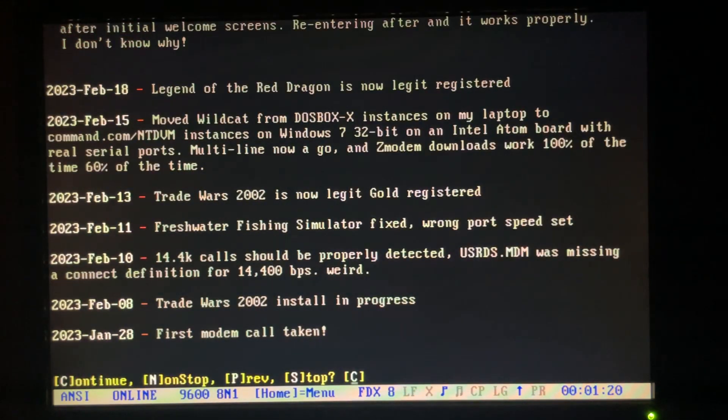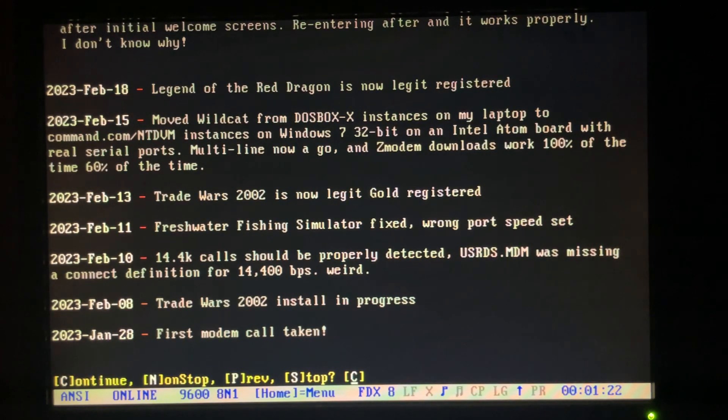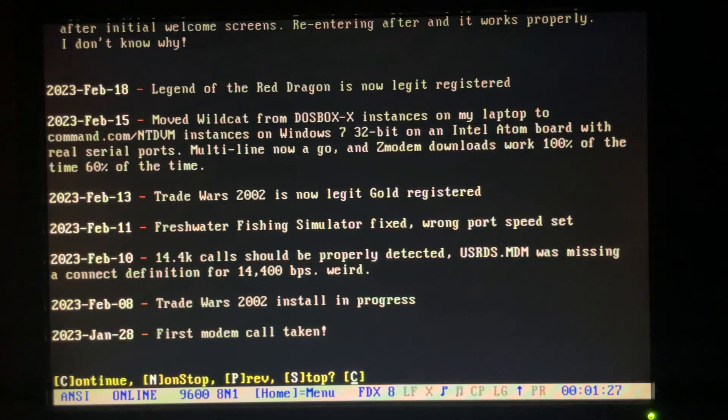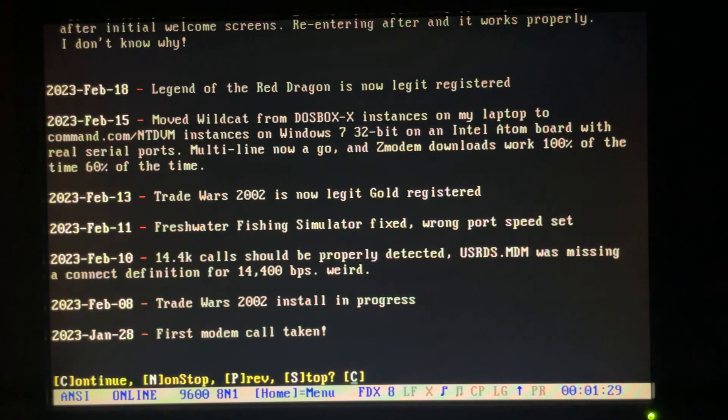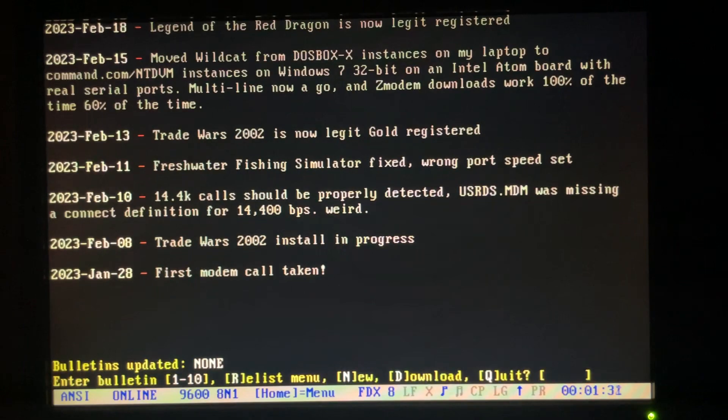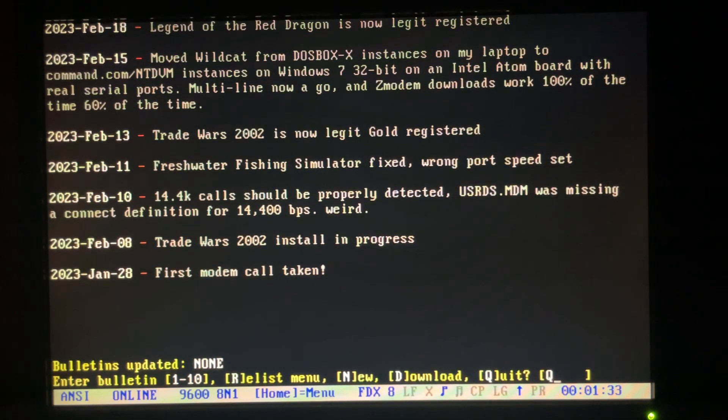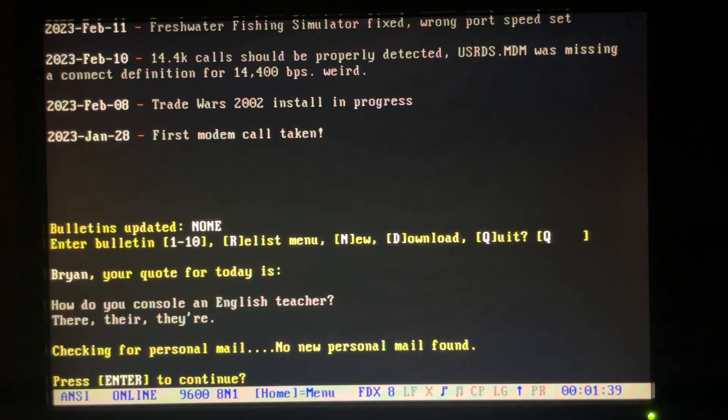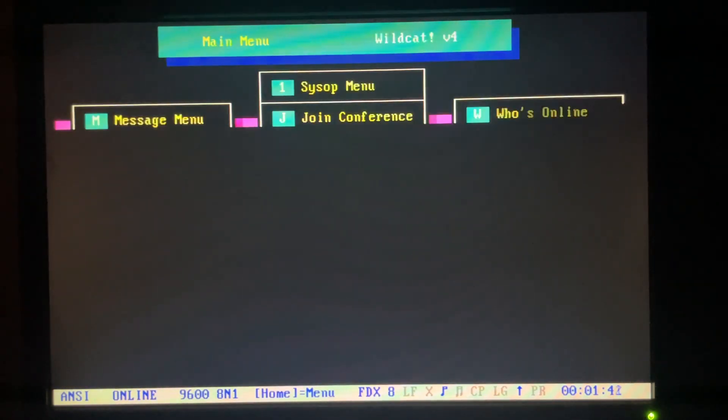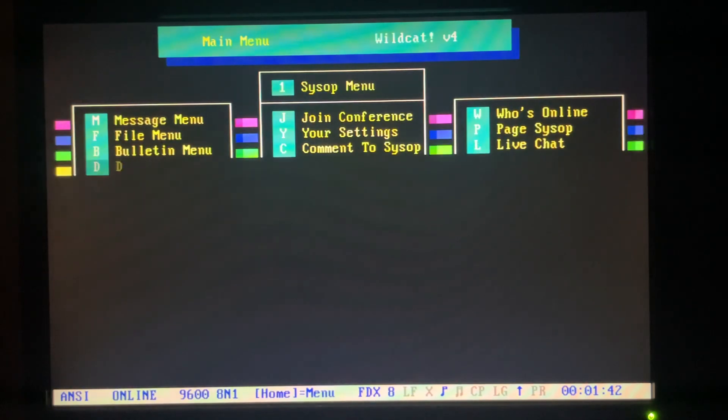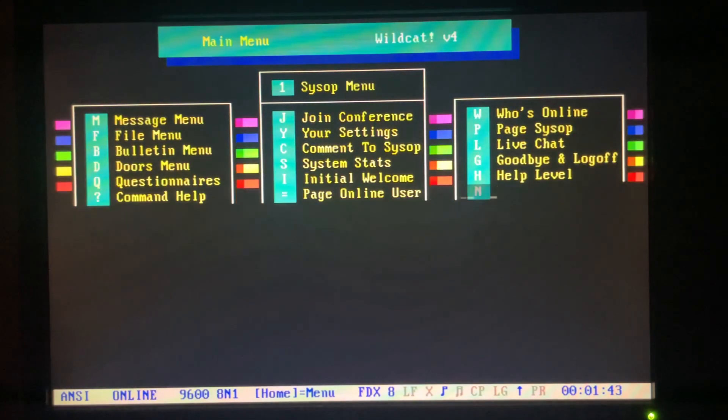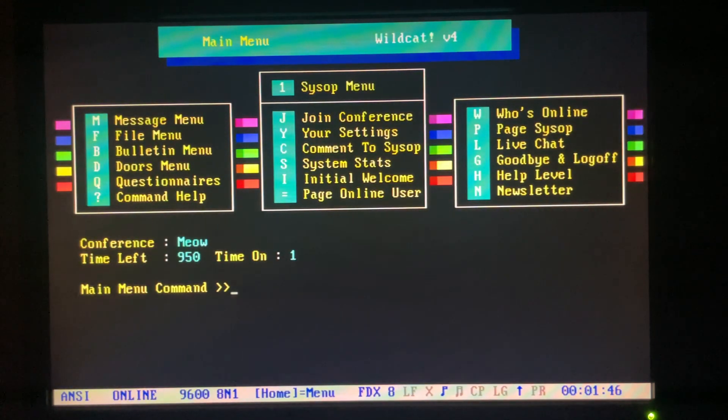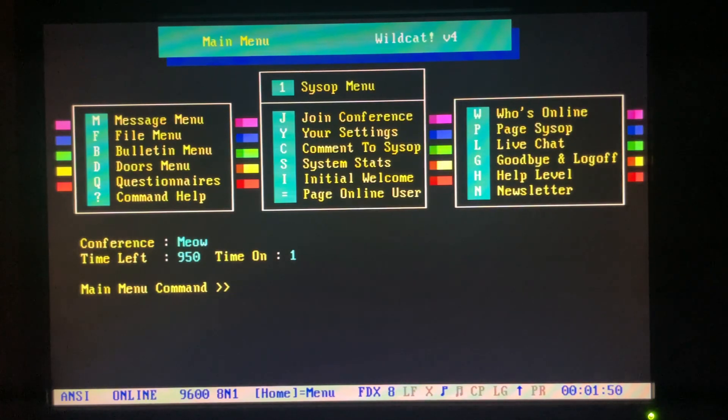I started building this earlier this year. Got boards or tracked down registration codes for Lord and Trade Wars. Got those registered in here. I loaded my quotes file with dad jokes, which is awesome. So this is the main menu. This is still the stock Wildcat ANSI files that came with it. I really didn't change them yet. Haven't had a good idea of what to do with them yet.